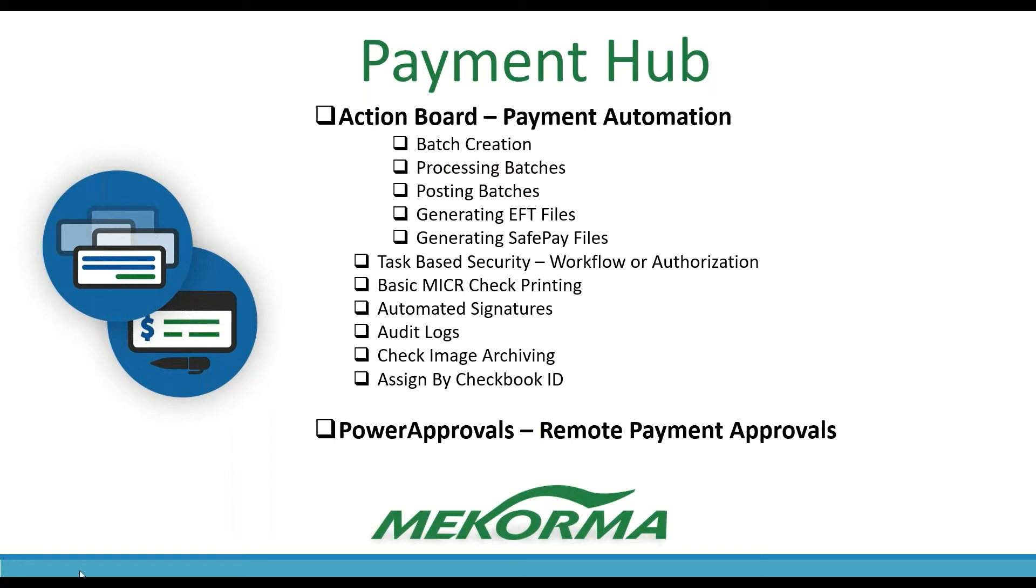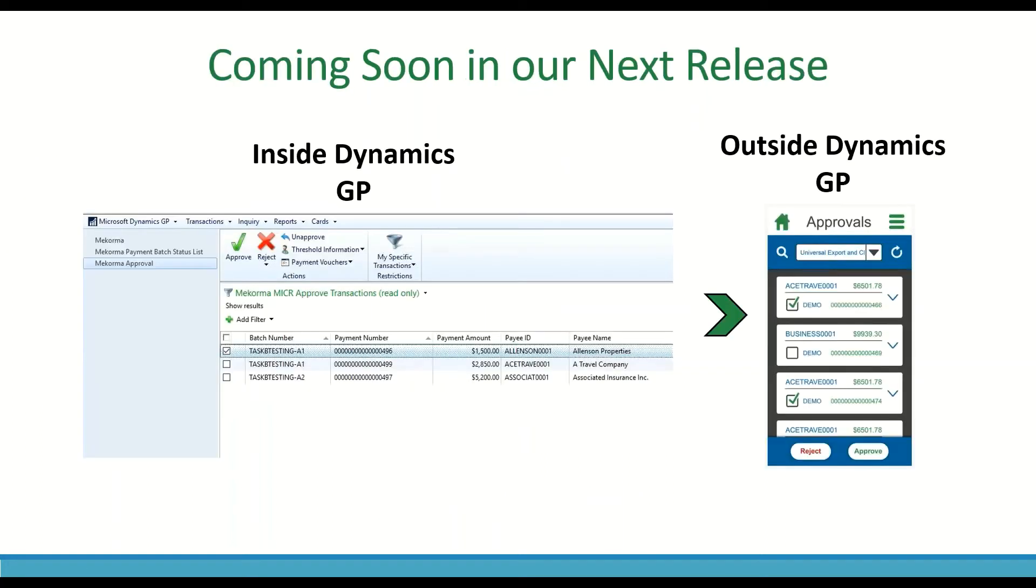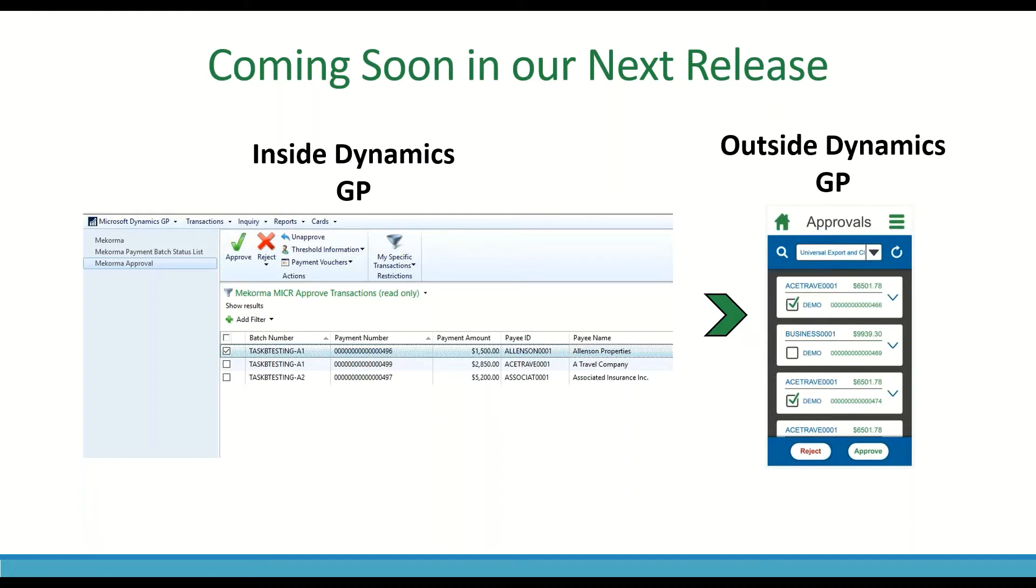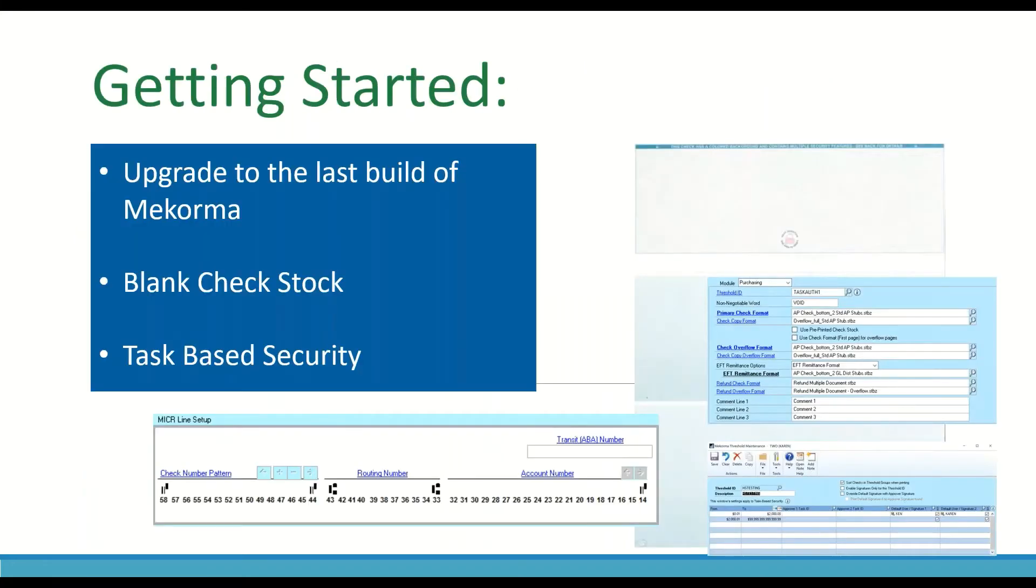So again, talking about approvals outside of GP, that is coming soon. And it's been something that our clients have been asking for for a really long time. They can still go into GP and handle the approval process, but just having that ability right there on their phone. And it also gives them approvals across companies. So you can access a drop down of all the batches across all of your companies and approve them right there on your phone. That's going to be exciting. I know, it is very exciting. And I'm excited to offer it because it's been asked for for a really long time.